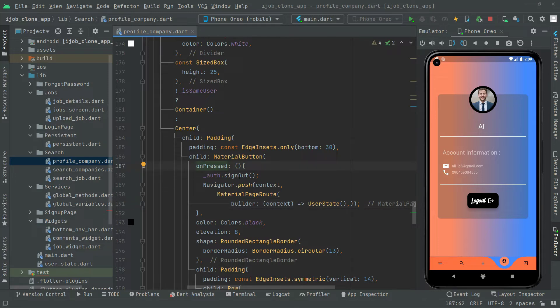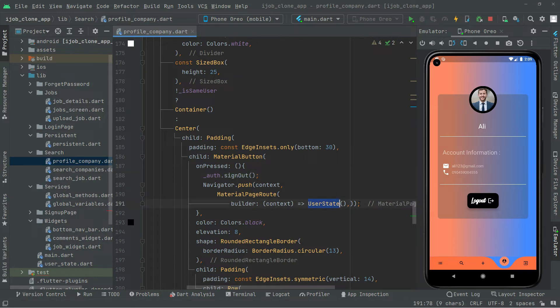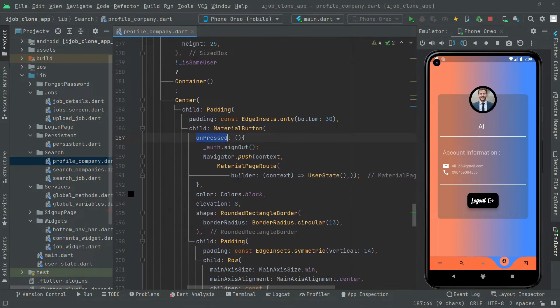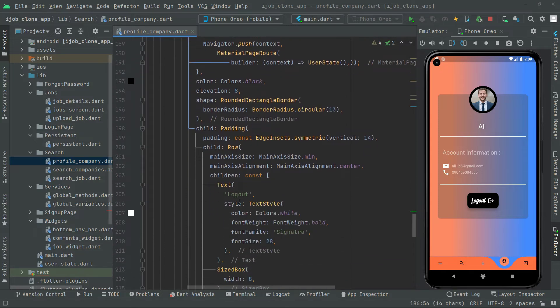And also in here, comma. So writing the onPress event, we just sign out the user and we will push it whenever the user will be signed out right to the user state. And that onPress event, as you guys know already, that material button is for logout, this one.